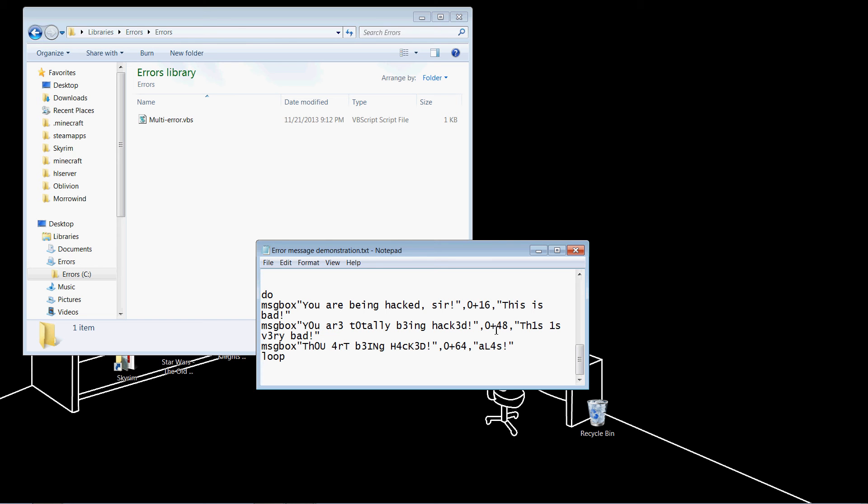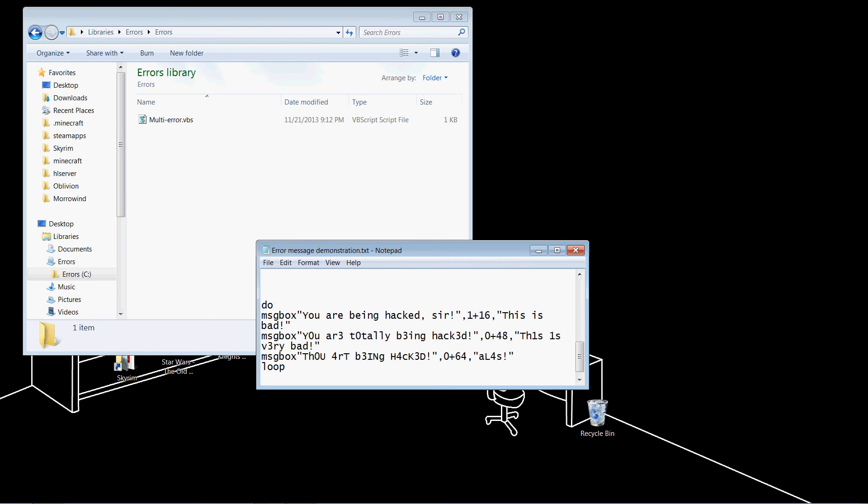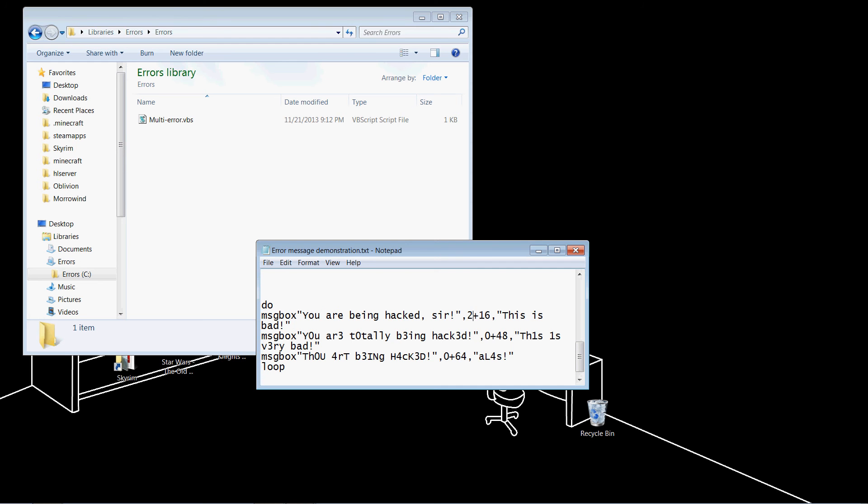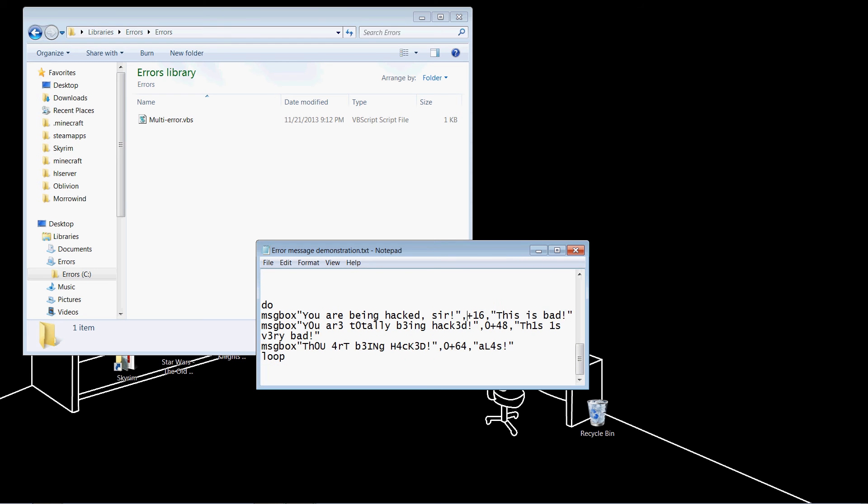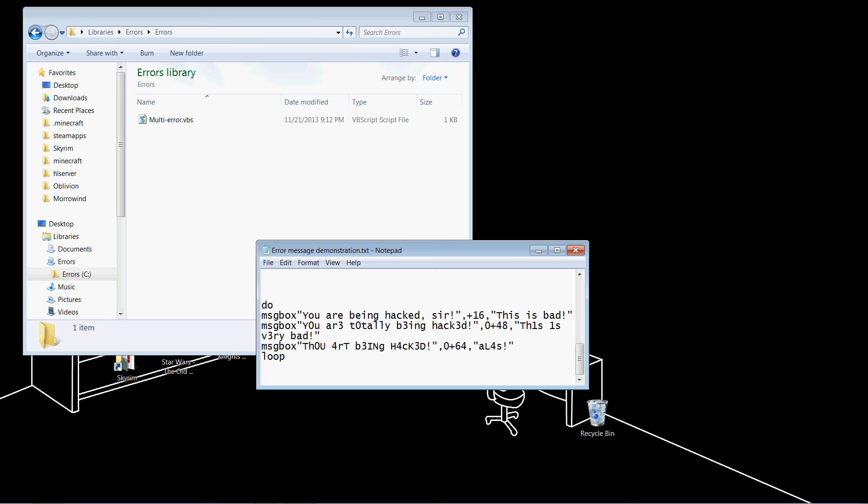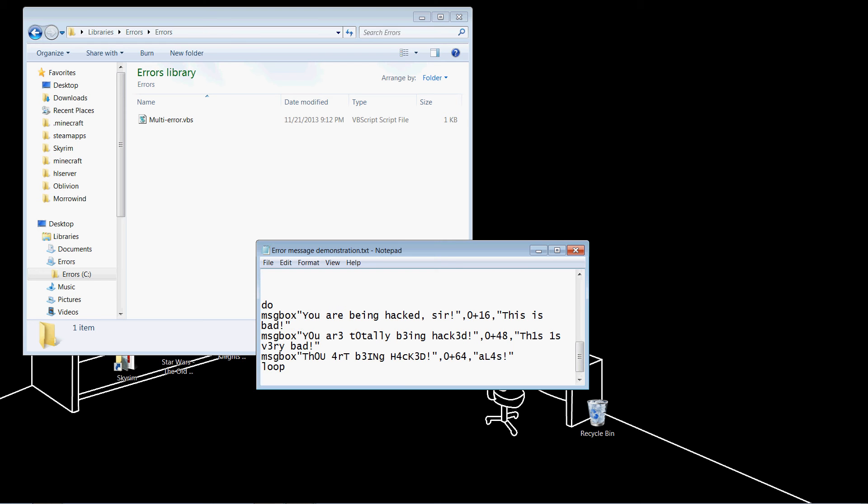Now, for the left number, zero is just the OK button. One would be OK and cancel. Two would be abort, retry, and ignore. Three would be yes, no, and cancel. Four would be yes and no. Five would be retry and cancel. But for this, I'm just going to stick with zero, which is OK.